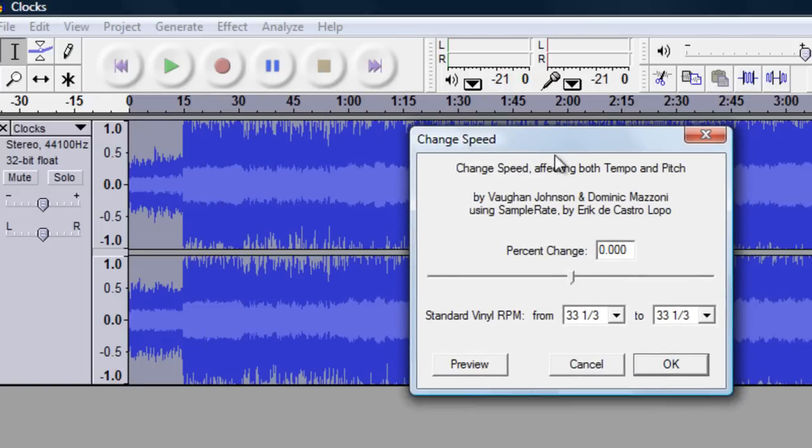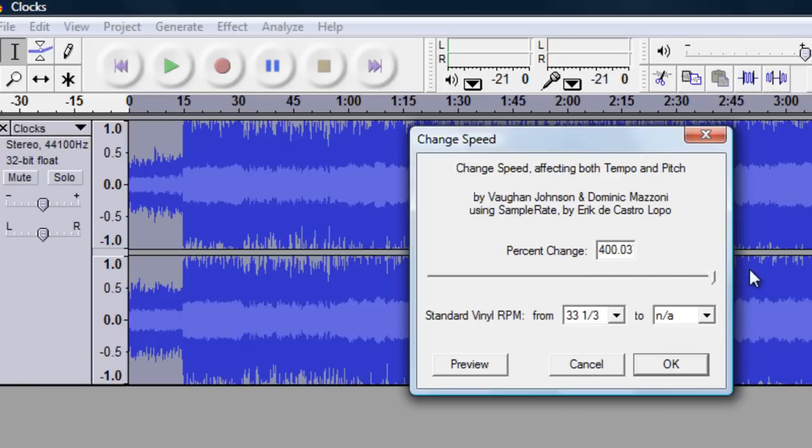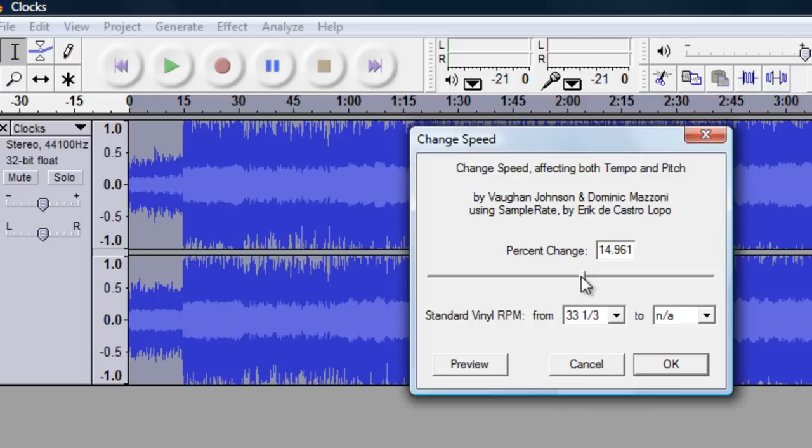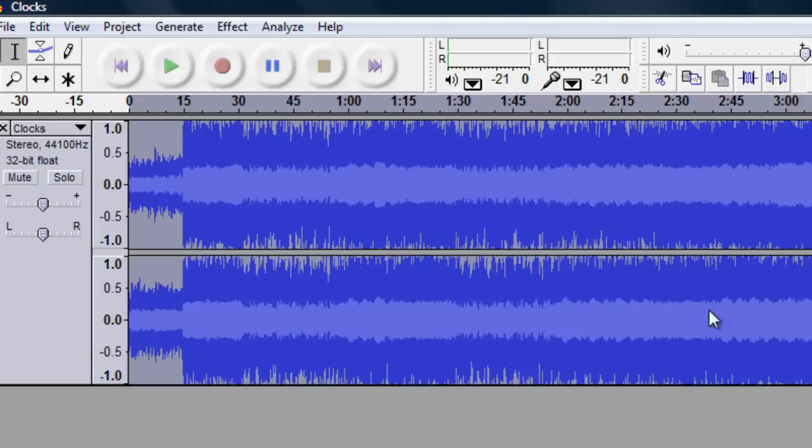So you should get this window that pops up and moving all the way to the right speeds up your track a lot and vice versa. If you want to speed up your track I suggest you be in the range of 0 to about 20. That will give you a reasonable speed up track. It doesn't overpower the track. So hit okay.